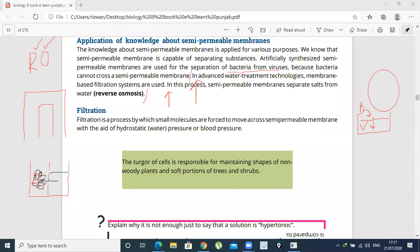But in reverse osmosis, what happens is that water moves from a higher solute concentration towards a lower solute concentration. The filtered, clean water — what do we do? We can remove it from outside.